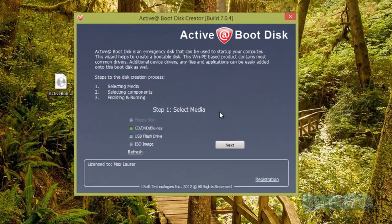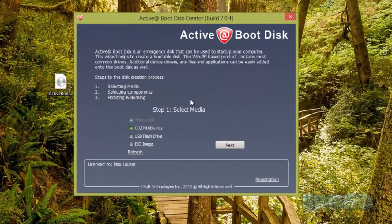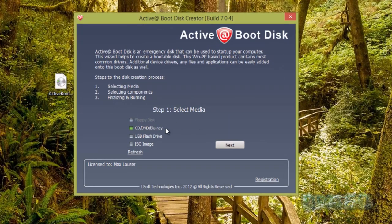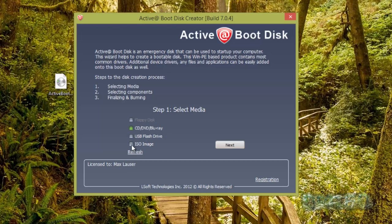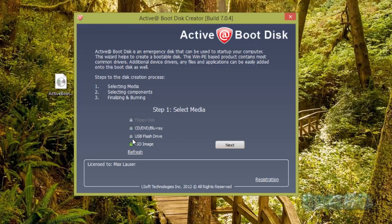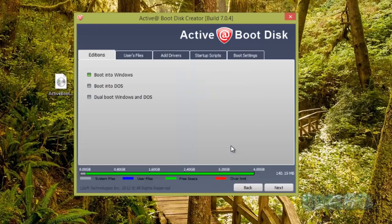Here we have our Boot Disk Creator. What this is going to do is allow us to boot up into this environment and wipe the drive from there. We're going to either pick a USB flash drive if you've got one of those handy. I'm going to be doing the ISO method here because I'm in a virtual machine. If you've got a USB flash drive, pop that into the USB port and then just push next and it will copy all the files across.